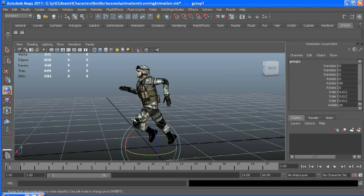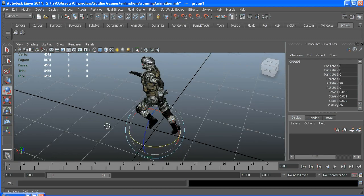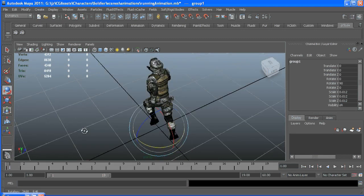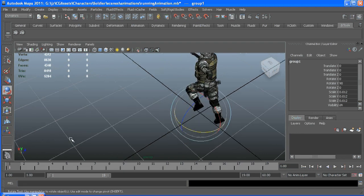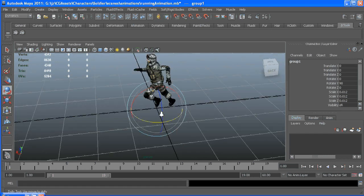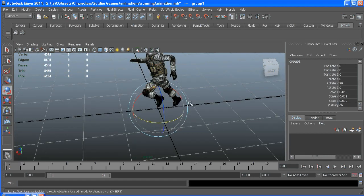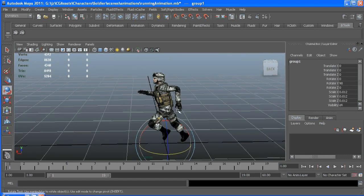Some important things to note are that he's facing down the X axis. That's important to know. This is a 20 frame loop. If you notice I only have my time range set to 19.